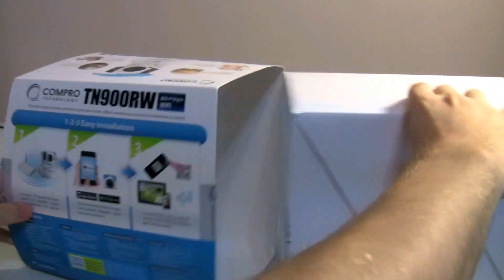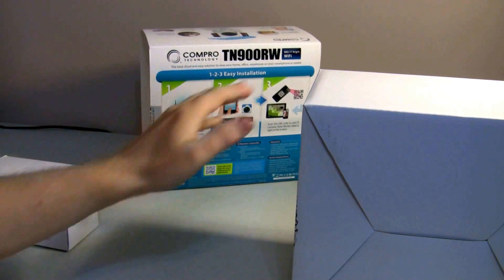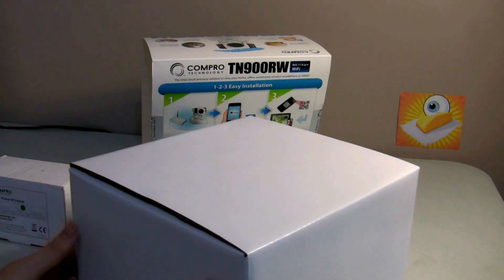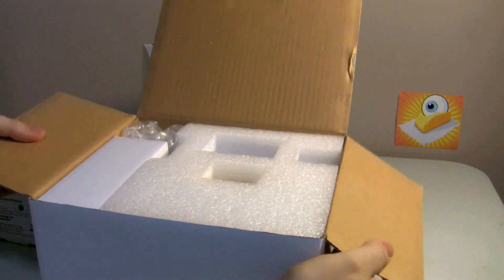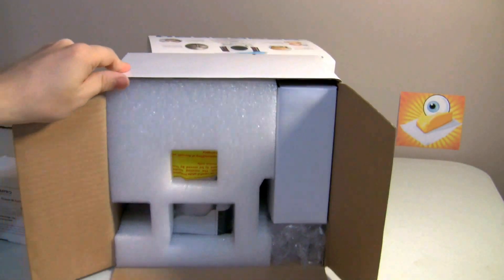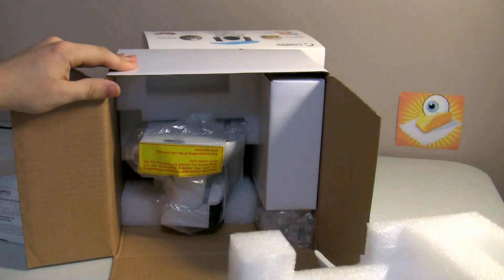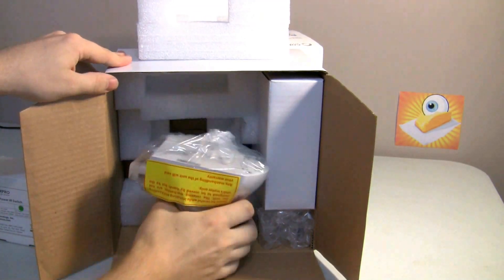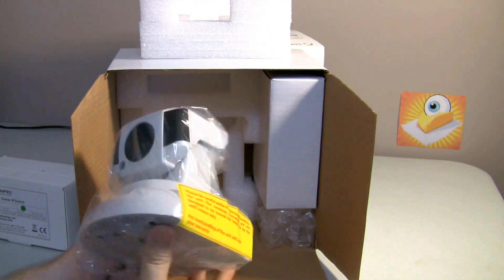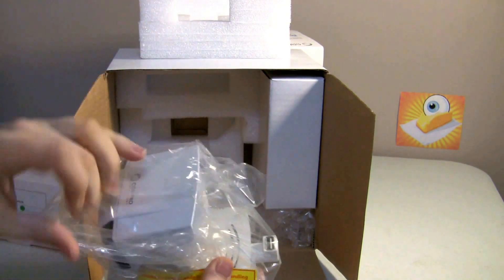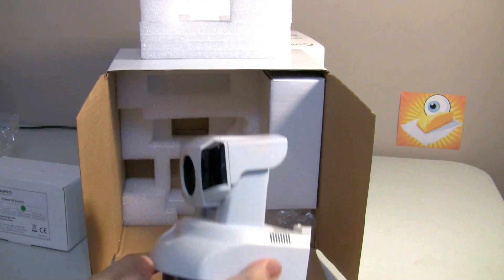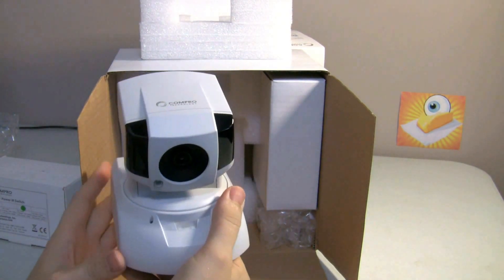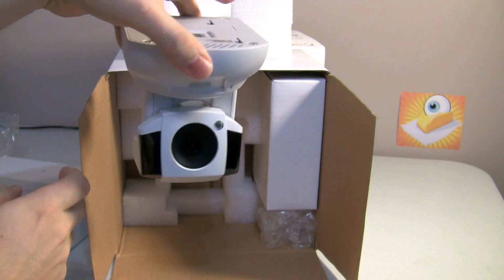So, really nicely packaged as usual from Compro. It's going to have this sleeve that protects everything and details the product. And then you have your white box delivery. Inside the box, we have, of course, adequate packaging. The camera. Very similar to others we've looked at. Great looking cameras, in my estimation, especially if you like Portal or Portal 2. Just kidding.